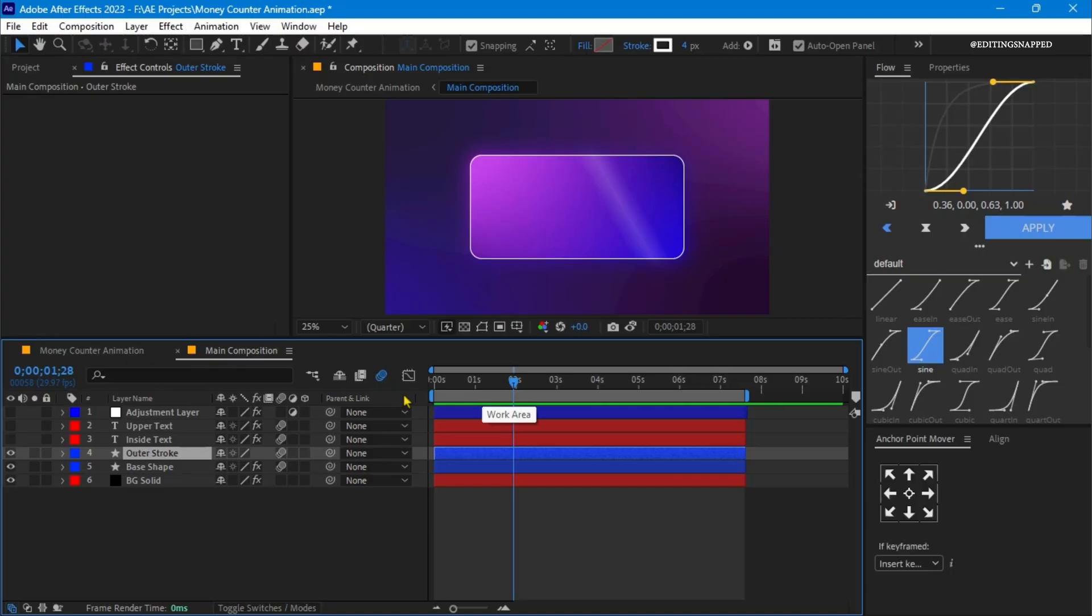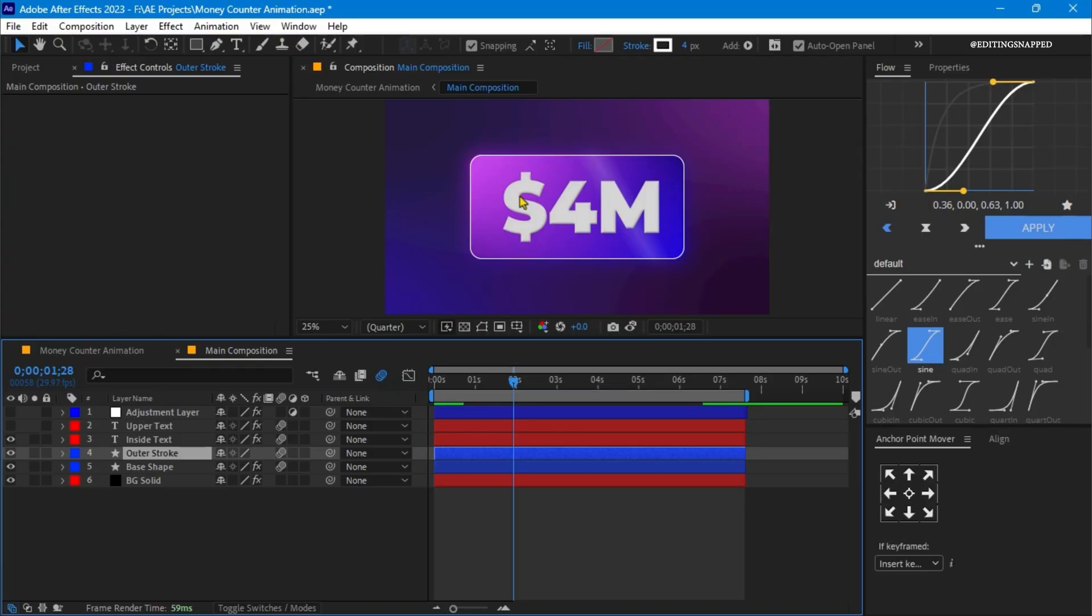Next we have the text layer, which is the inside text which shows the money value, like dollar sign and the million M for million sign.